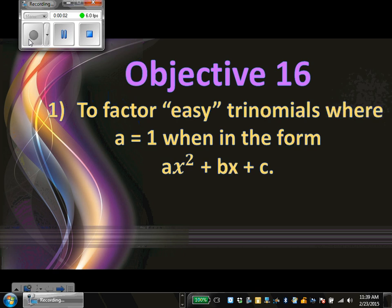Alright, so this is going to be objective 16. We are going to factor what I call easy trinomials. We're going to do two types of trinomials here. Today we're going to talk about easy trinomials, and in the next lesson we're going to bump it up a little bit and add in another number, which makes it a little more complicated. But we're going to get really good at the basic trinomial for right now, and then we'll bump it up a level. In the end, you treat all trinomials the same way, whether they're easy or whether they're advanced.